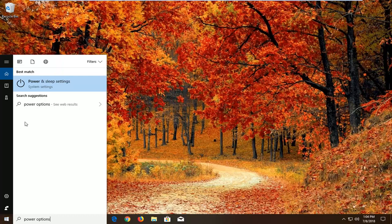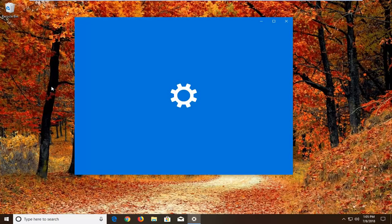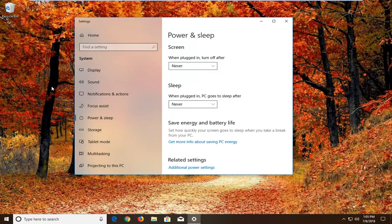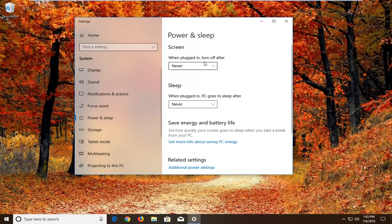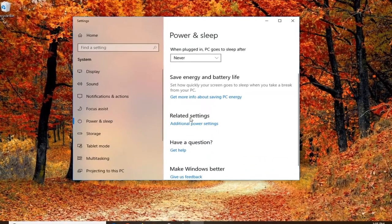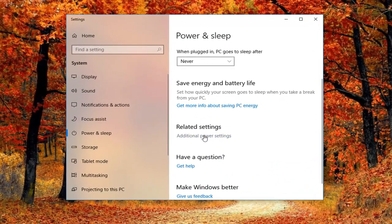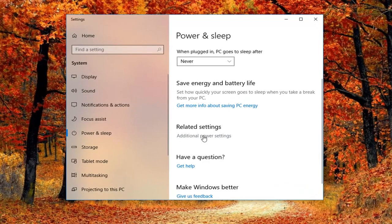Best match should come back as power and sleep settings above system settings. You want to left click on that one time. And then on the right side, you want to go underneath related settings, additional power settings. Left click on that. Basically trying to get to the control panel here.